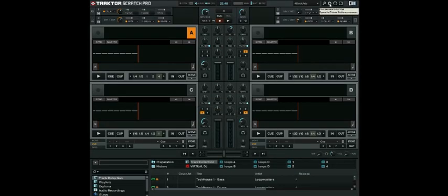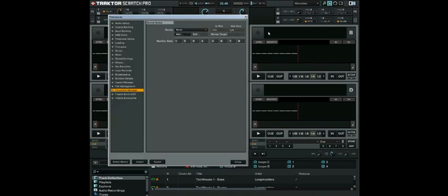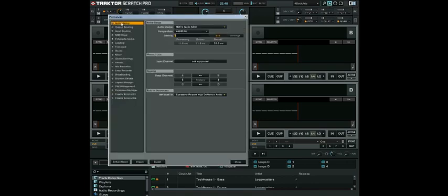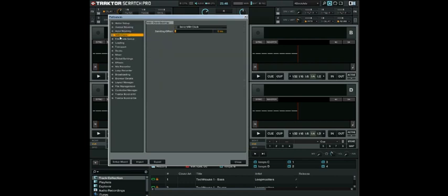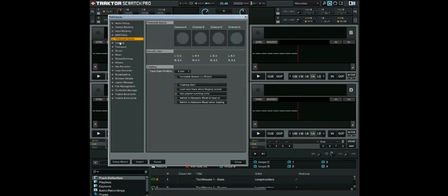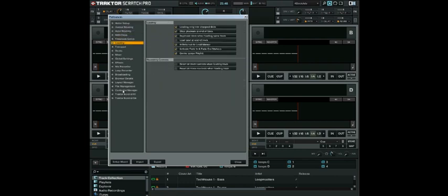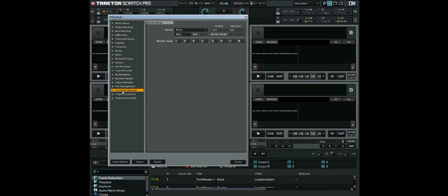Open the Tractor Preference Menu. Tractor provides various options to customize a specific part of your system. Select Controller Manager.